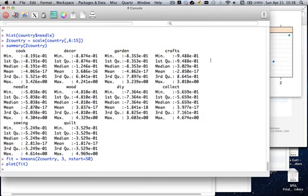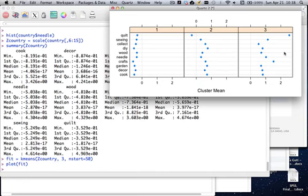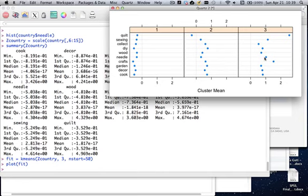The first cluster is made up of people who are below average on all of these activities. These are people who get the Country Magazine yet don't engage in any activities. I like to think of this cluster as a 'vicarious country' segment — they read about all these activities but just don't have time to do them. Another term I use for them is the 'dreamers.' The other two clusters represent two flavors of very active country-style people.